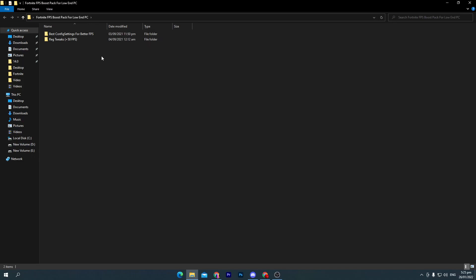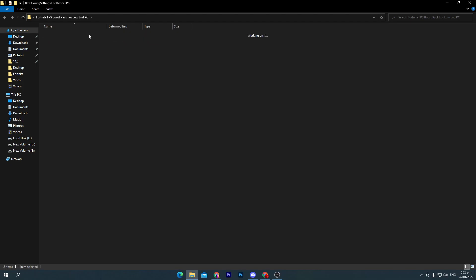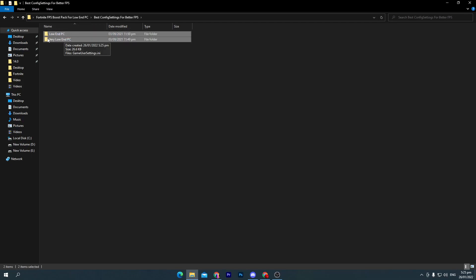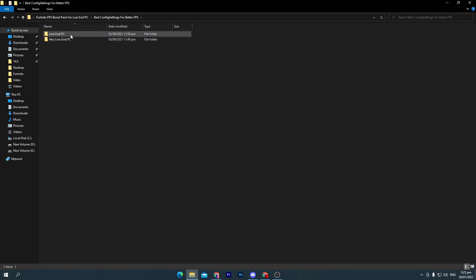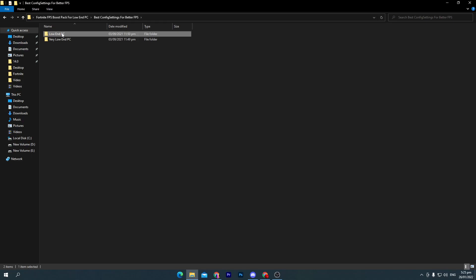First of all, open up the first folder, which is the best config setting for better FPS. Here are two files: first one for low-end PC and second for very low-end PC. You can use it according to your PC build. For example, I will go with the low-end PC. Go into the file, right-click here and copy this config file.